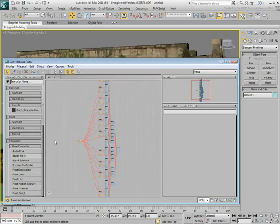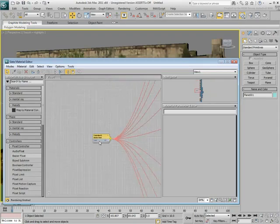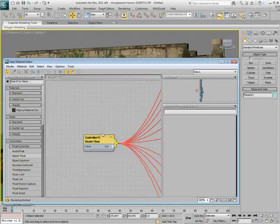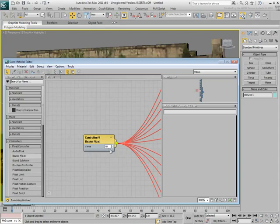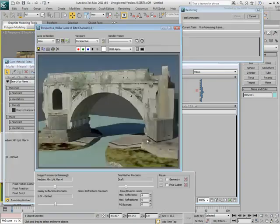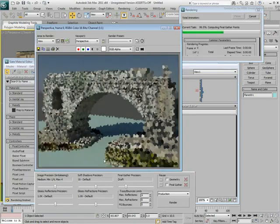At this point, a single controller controls the bump amounts of all sub-materials. Try and change it. At 10, you're overdoing it a little.